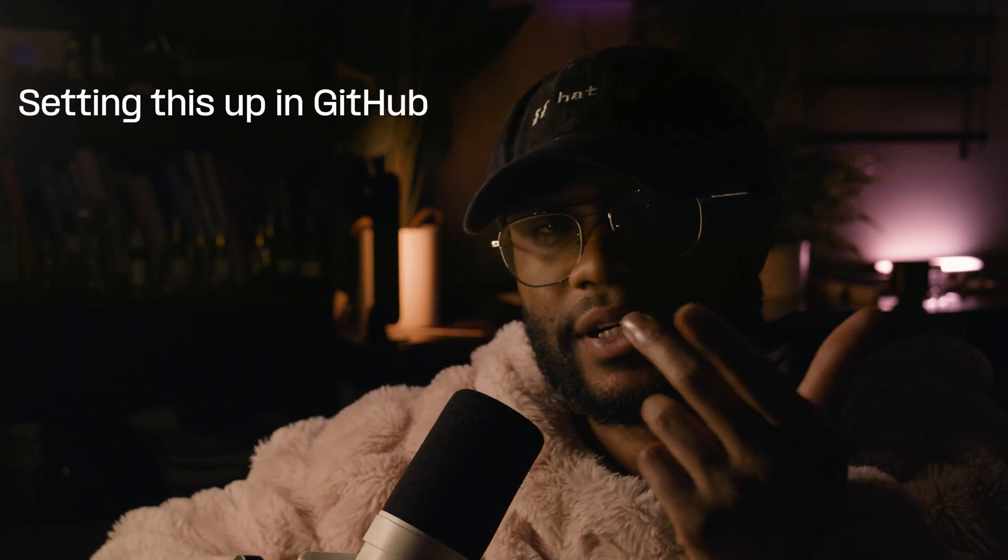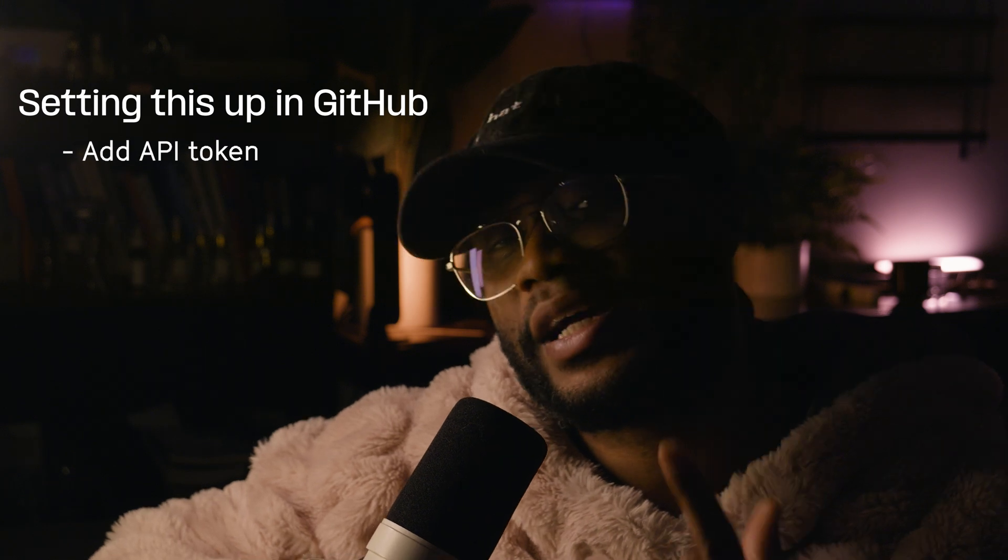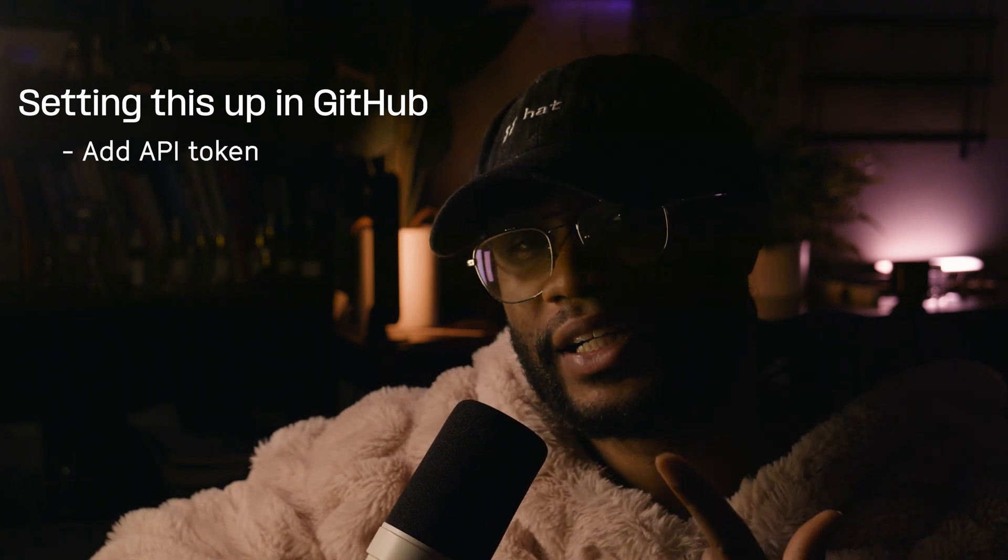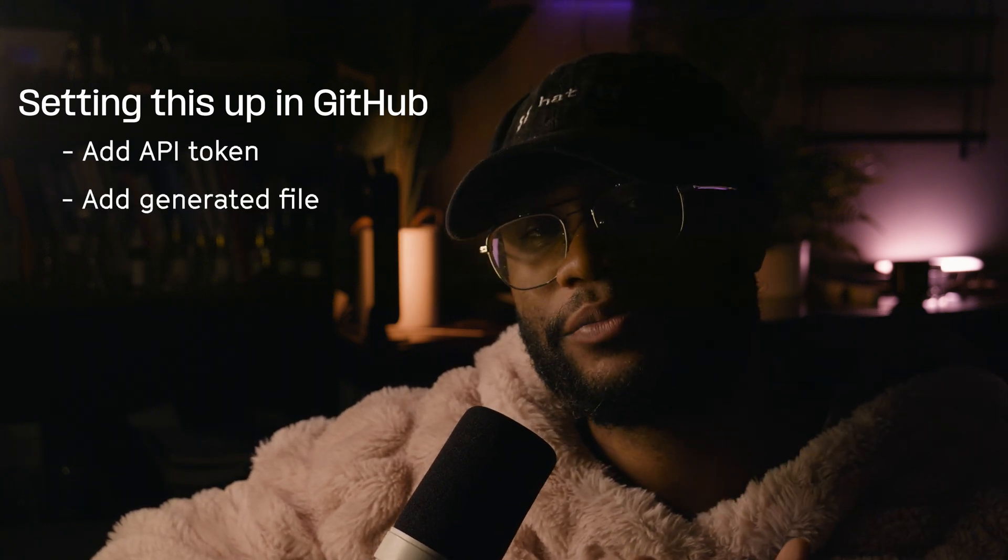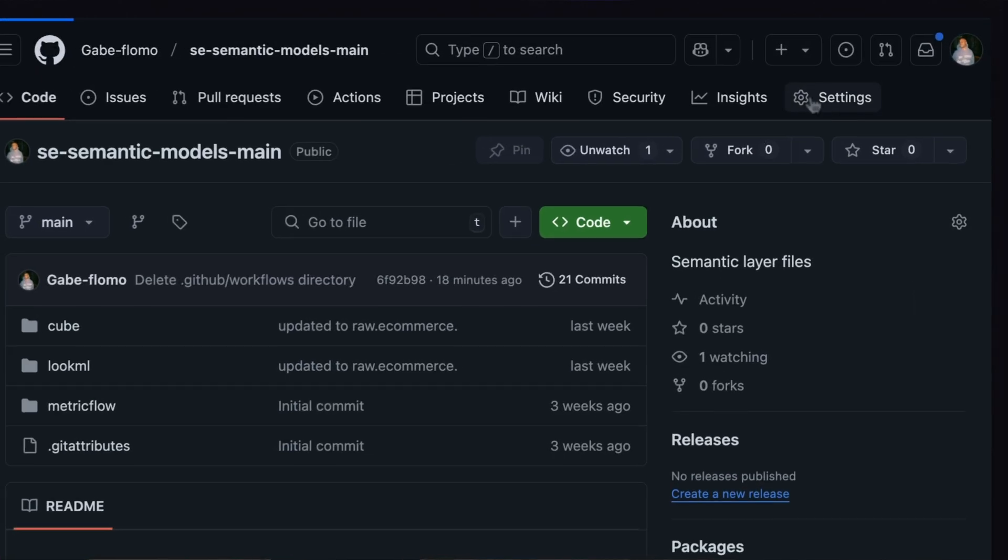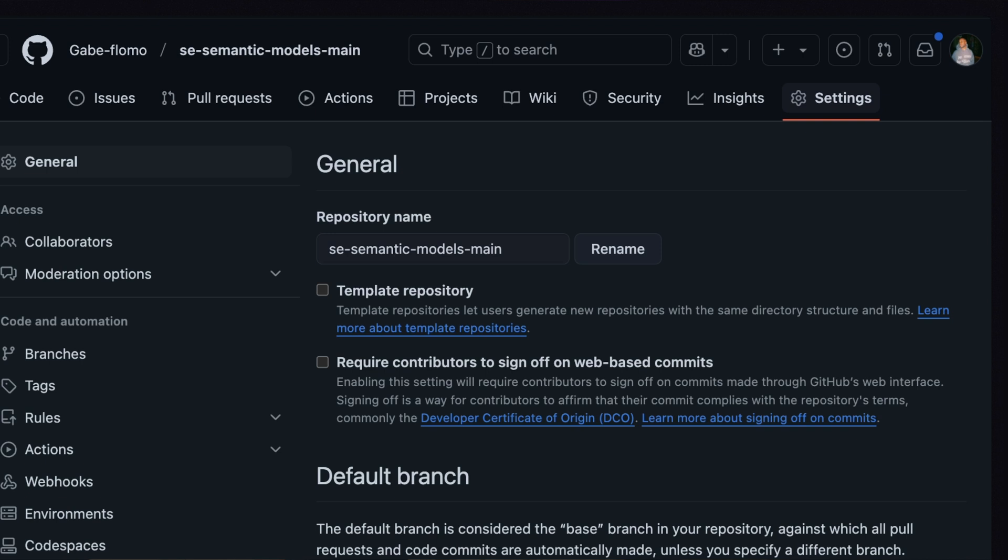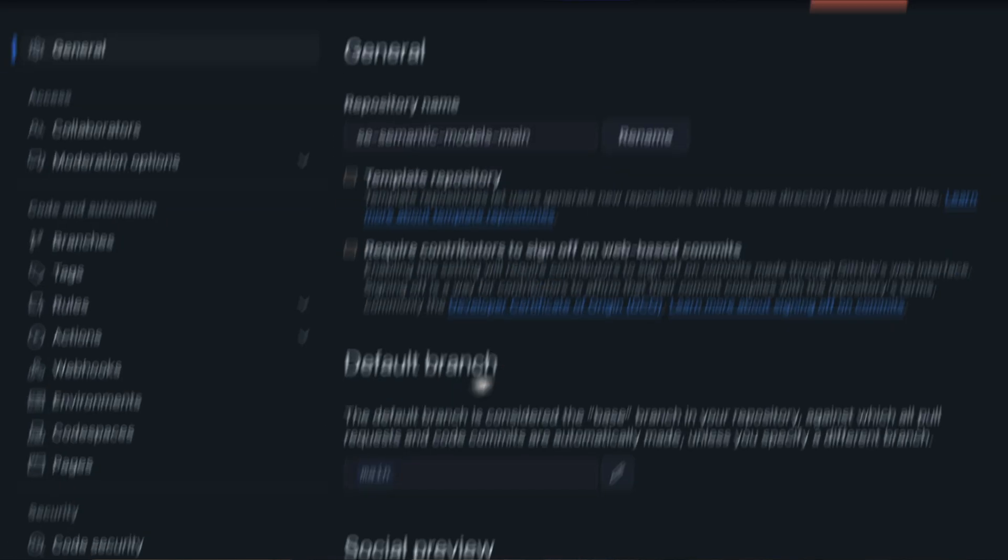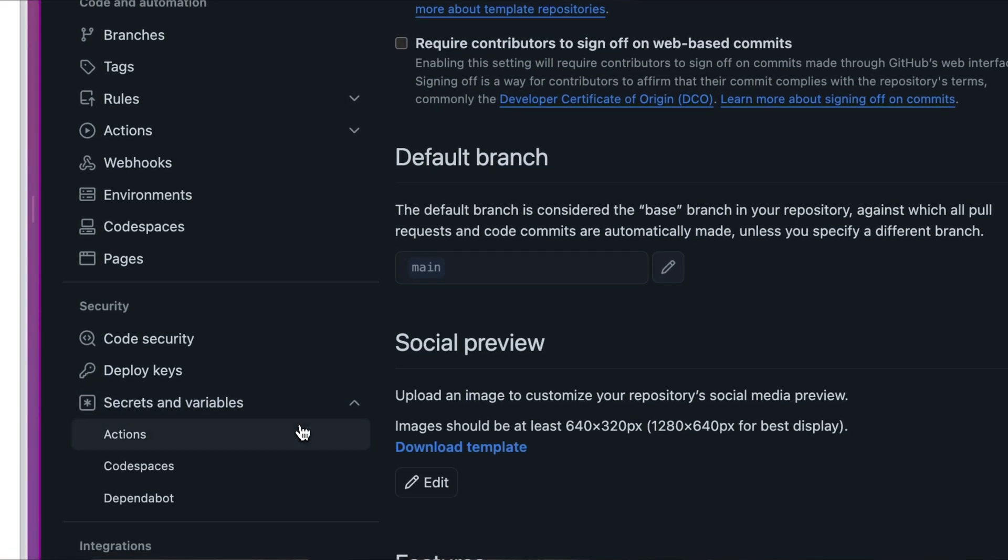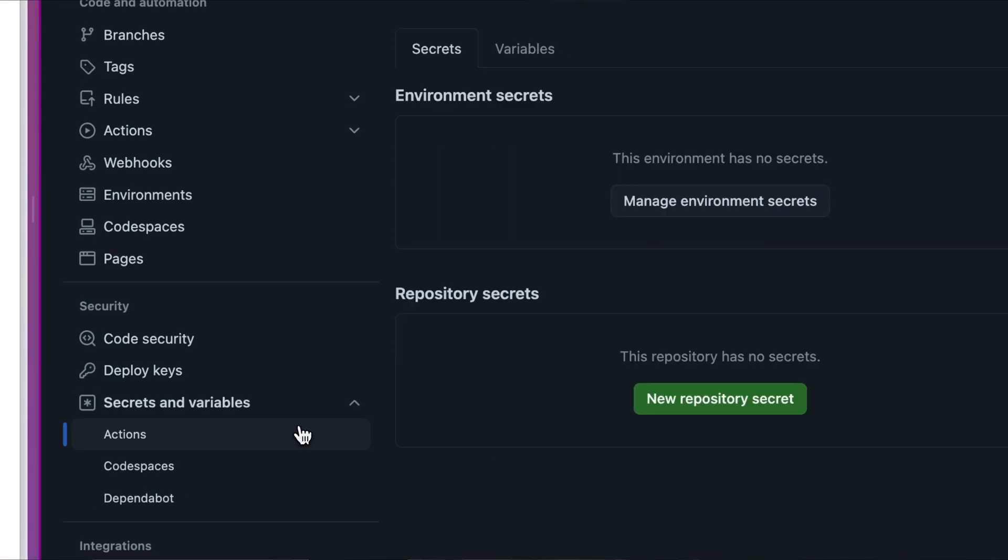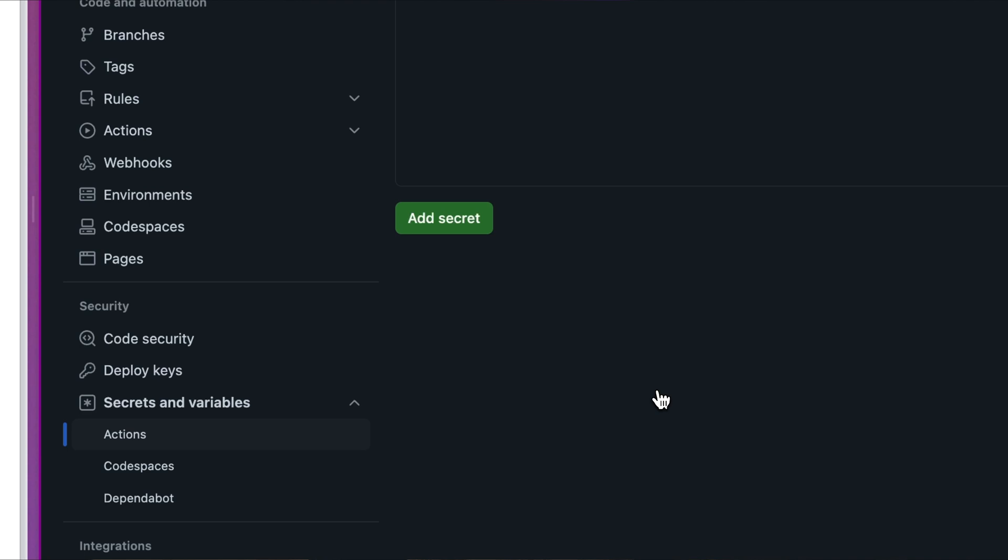All we need to do to set this up is to add our API token as a secret and then we need to add the generated file. In the settings page for this repository, we can look for secrets and variables, go to actions, and then head down to repository secrets.